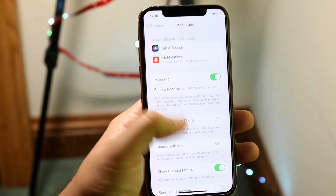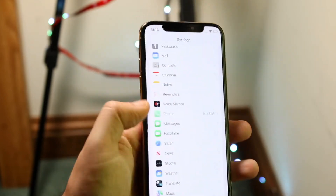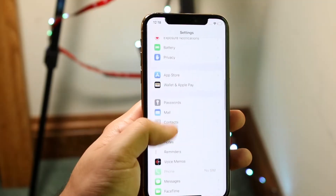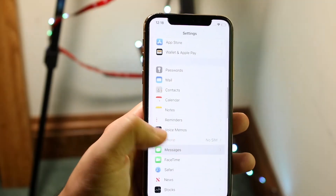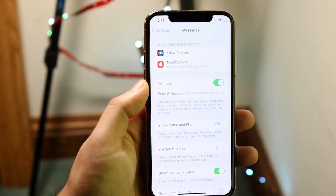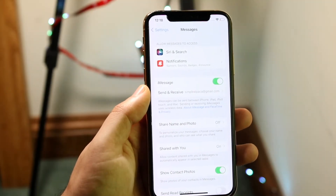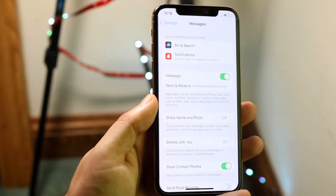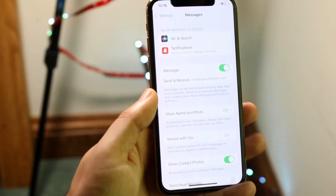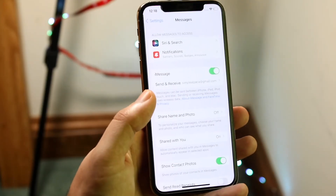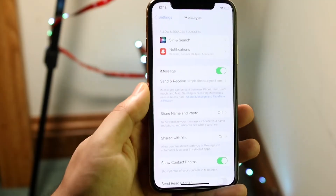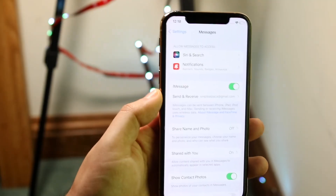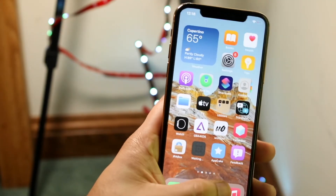If you want to turn iMessage back on, you essentially go back into the same settings — back into Settings, scroll down to Messages, and then toggle the iMessage setting back on. Now, this isn't the end all be all. You may not even be able to send an iMessage if you don't have good signal, and the same goes for text messages, but that's pretty much the easiest way to do it.